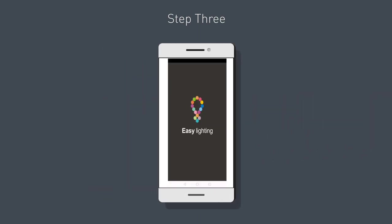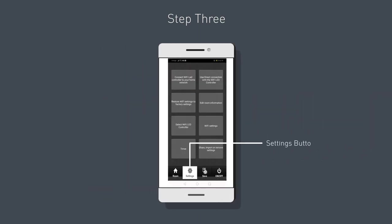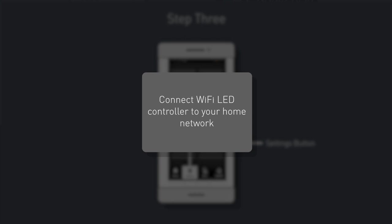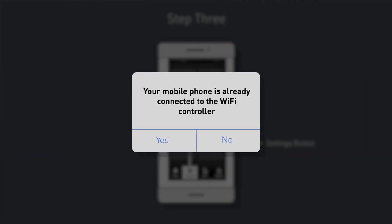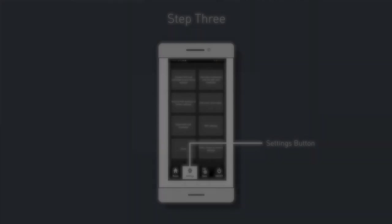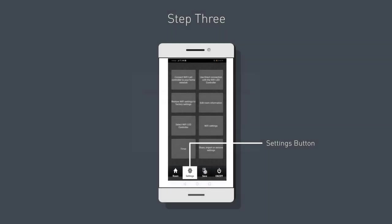Press the settings button on the bottom of the screen. Click on 'Connect Wi-Fi LED controller to your home network.' You're going to get a message that your mobile phone is already connected to the Wi-Fi controller. Press yes.